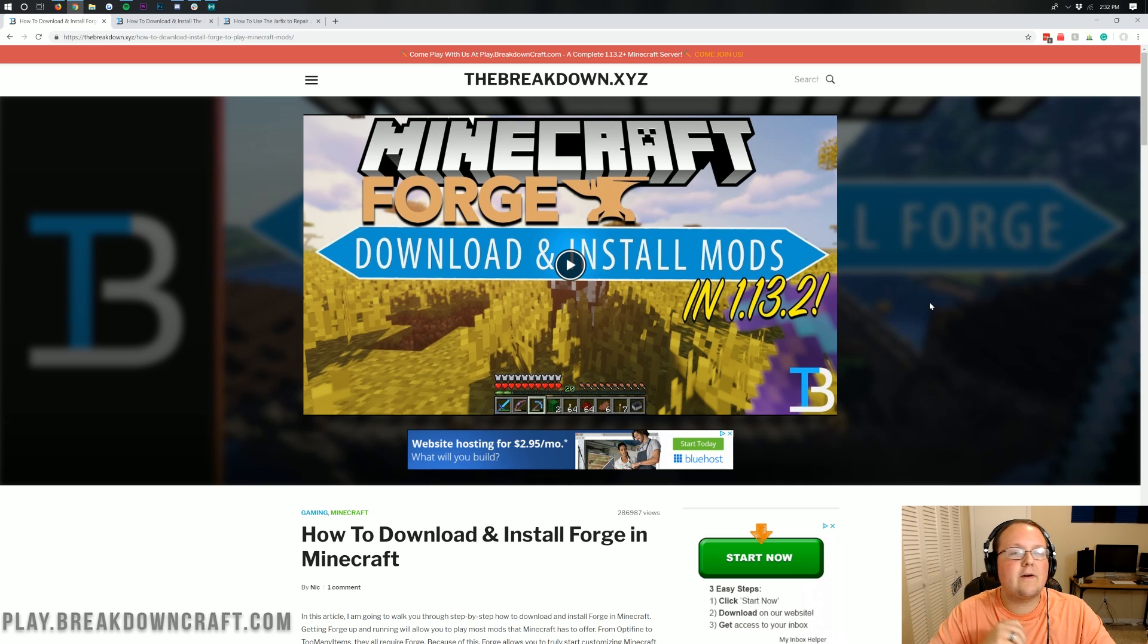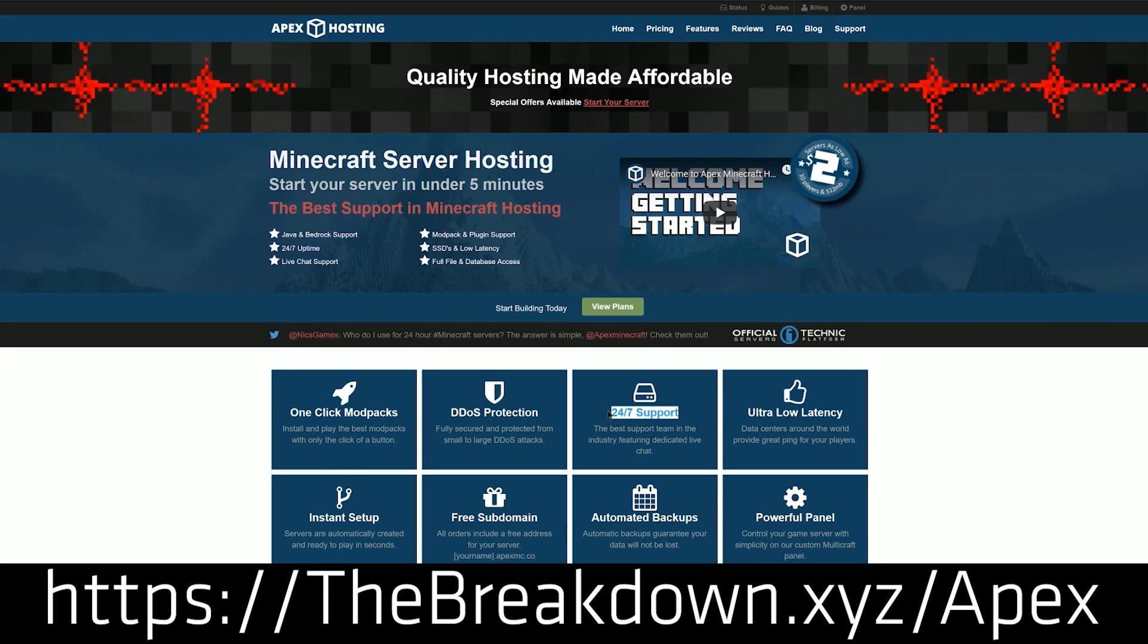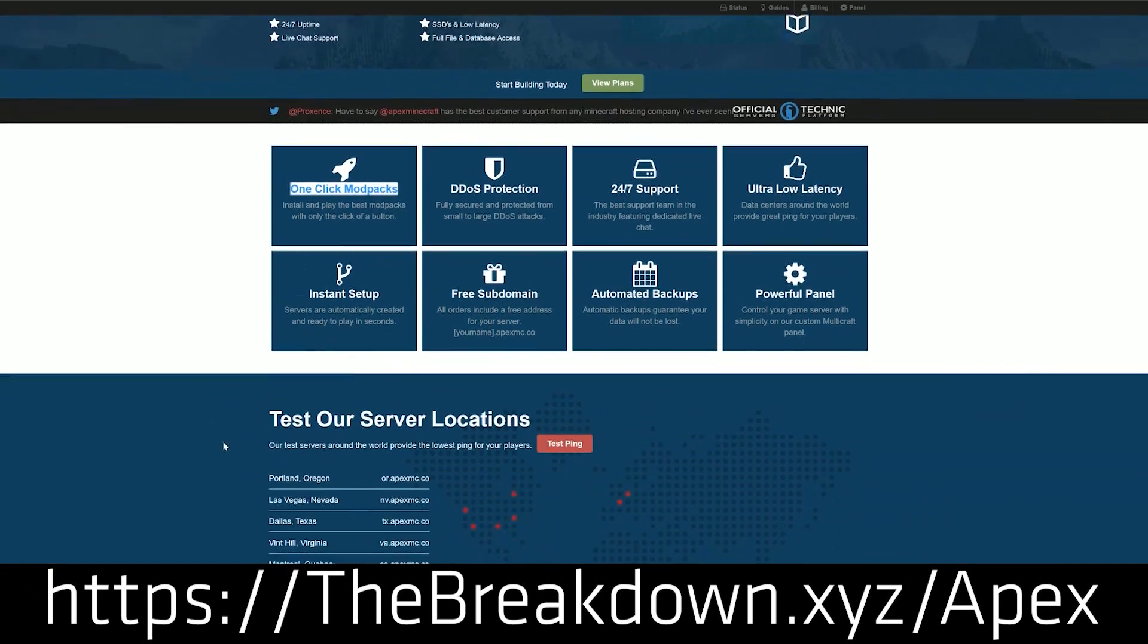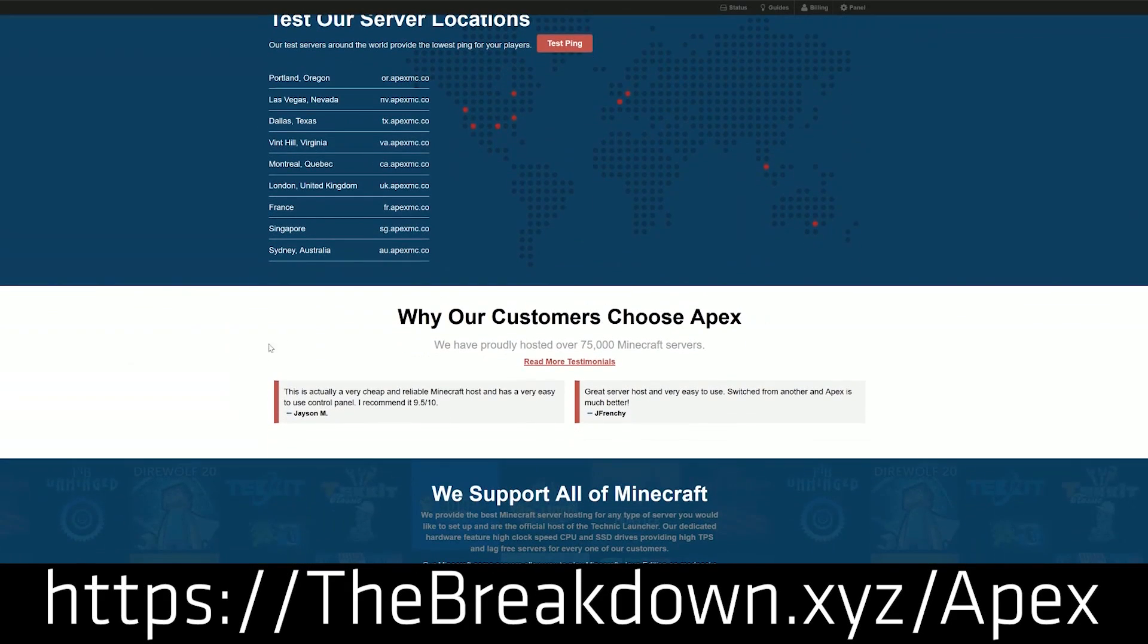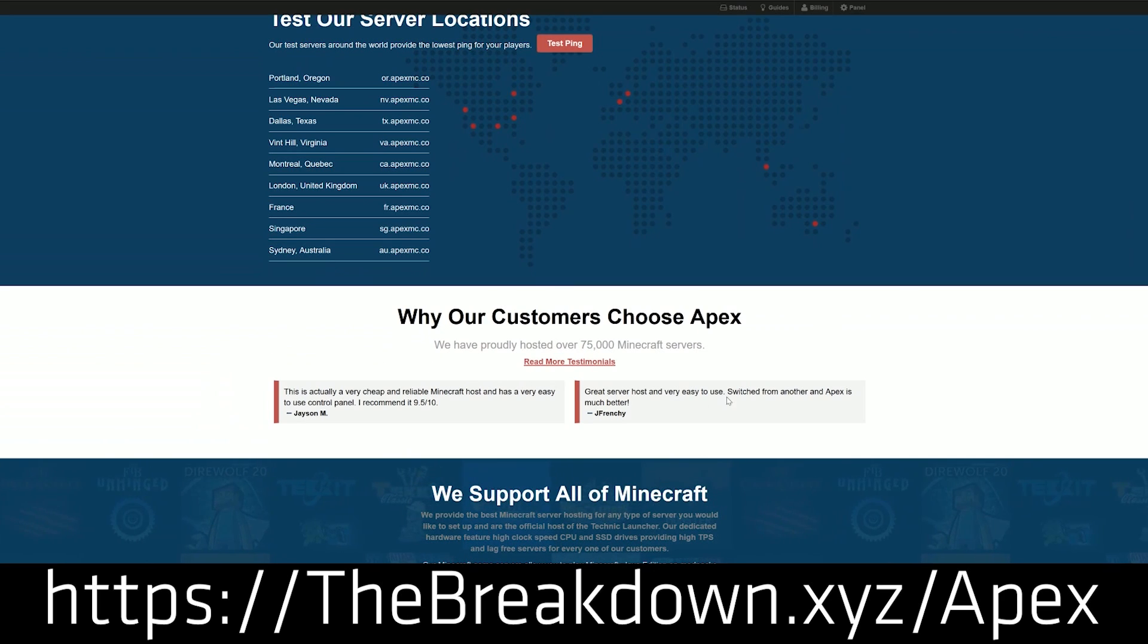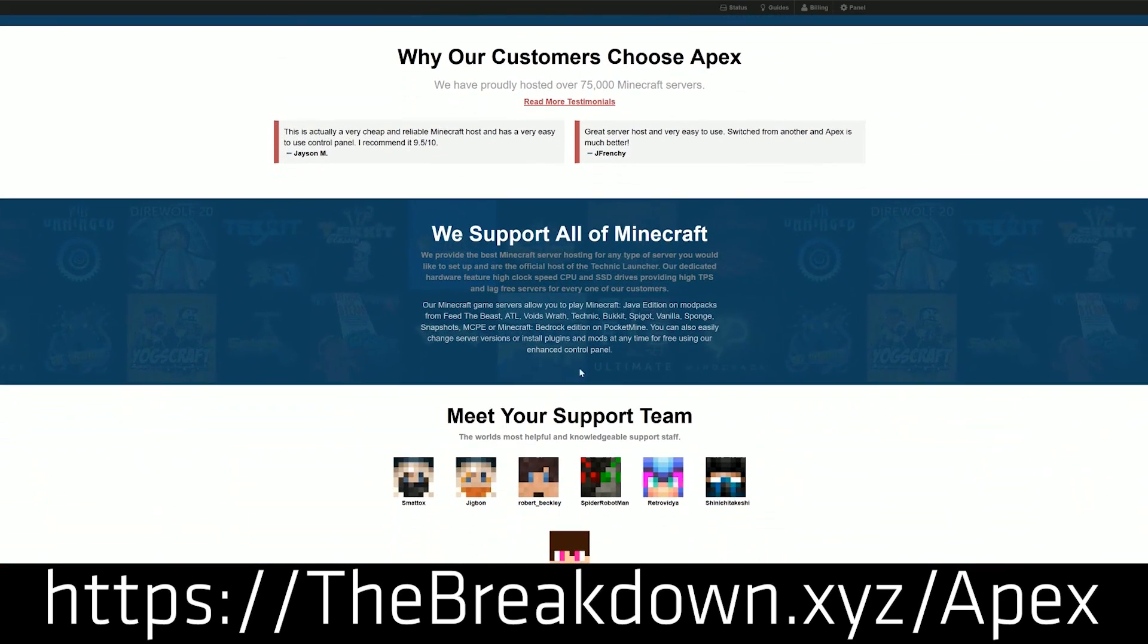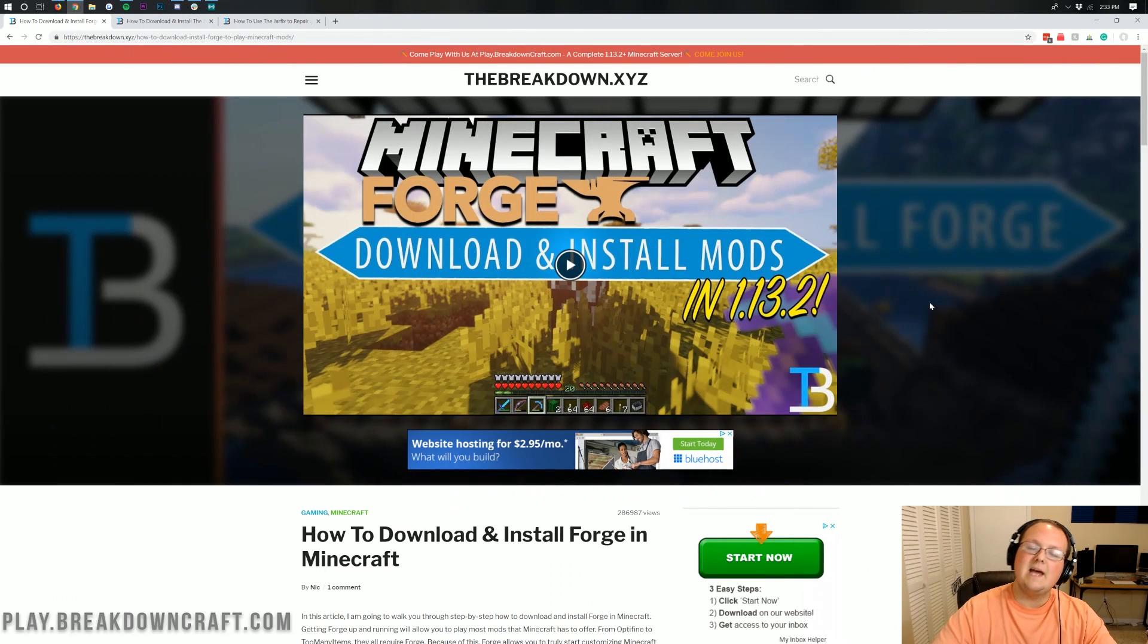But first we have a message from our sponsor, which is Apex Minecraft Hosting. Go to the first link down below, TheBreakdown.xyz slash Apex, to get an incredible modded Minecraft server running Forge 1.14.2 in just one click. Yep, you heard that right. Just one click to set up a modded server with Apex Minecraft Hosting running Forge 1.14.2. We actually love Apex so much that we host our own server on them, Play.BreakdownCraft.com. So if you are looking for an incredible 24-hour DDoS protected Minecraft server, Apex Minecraft Hosting is the way to go. Check them out at the first link down below, TheBreakdown.xyz slash Apex.